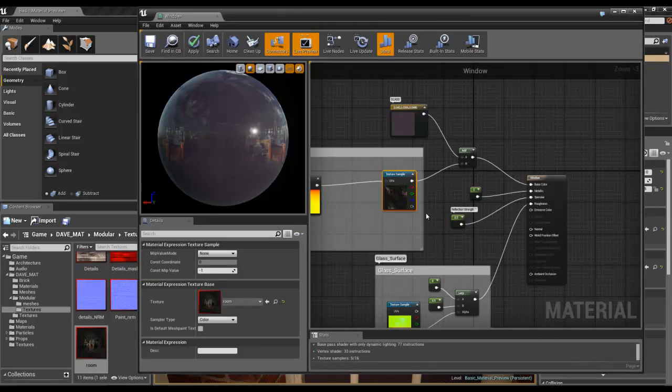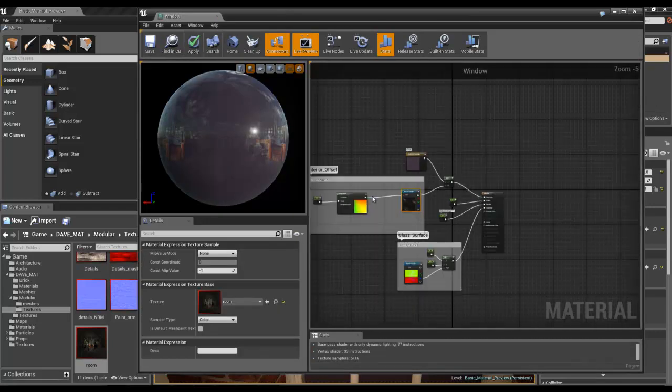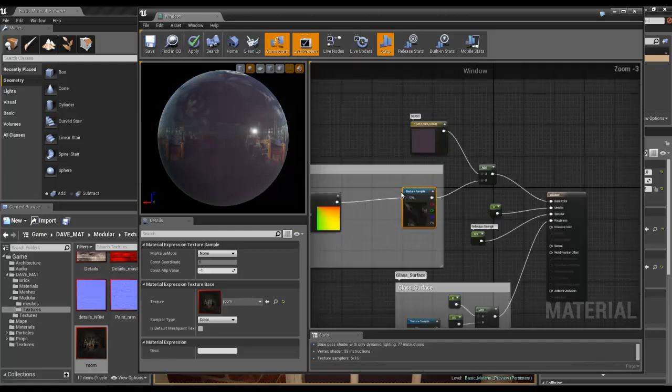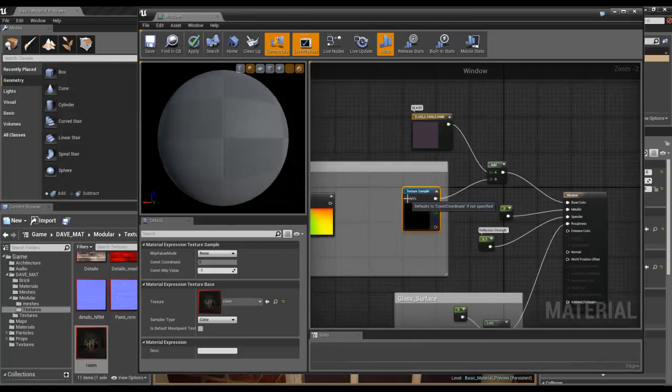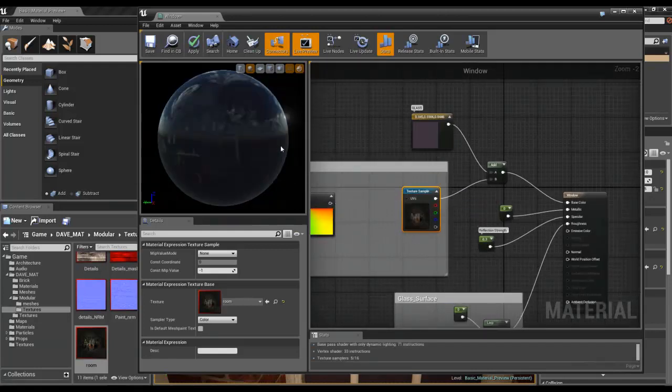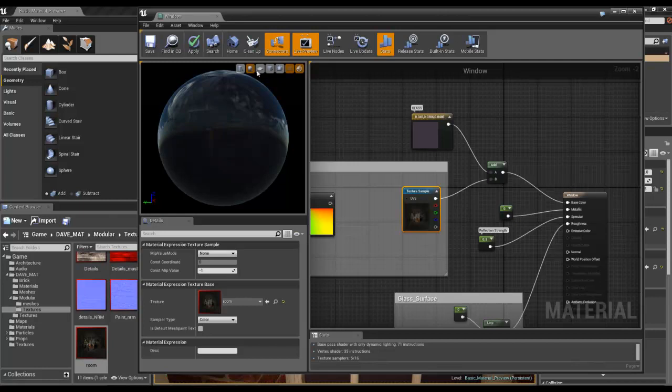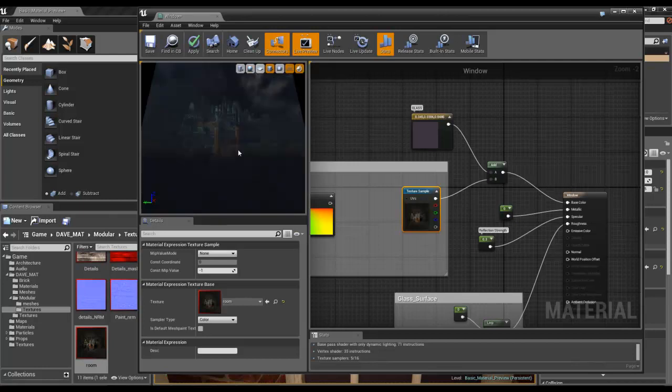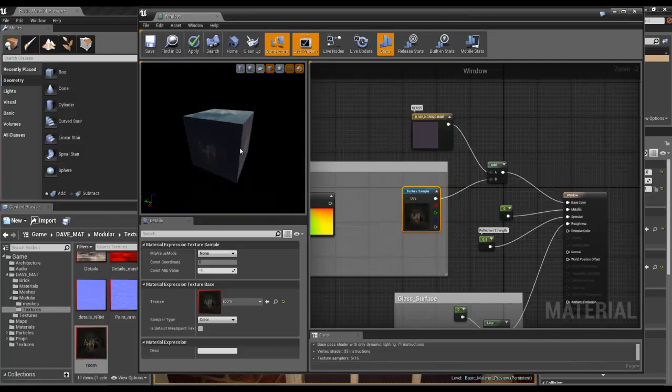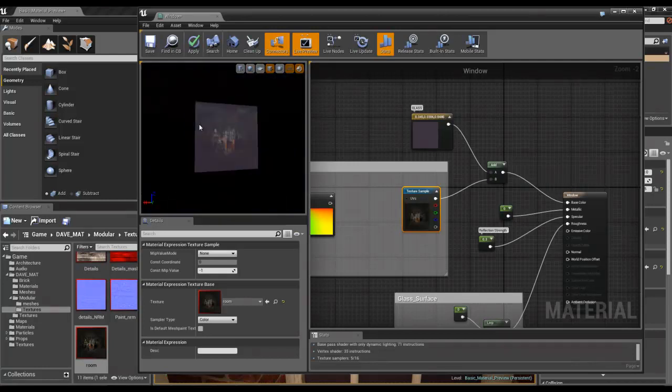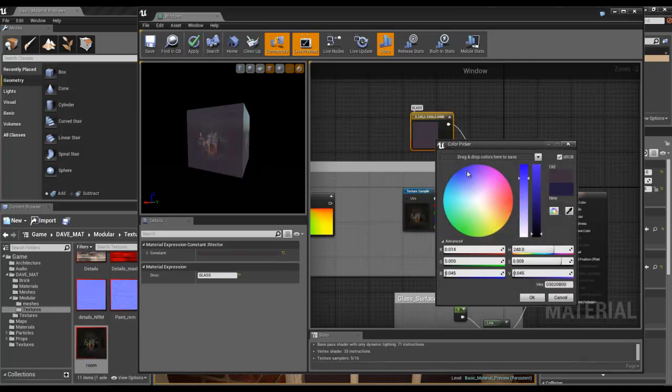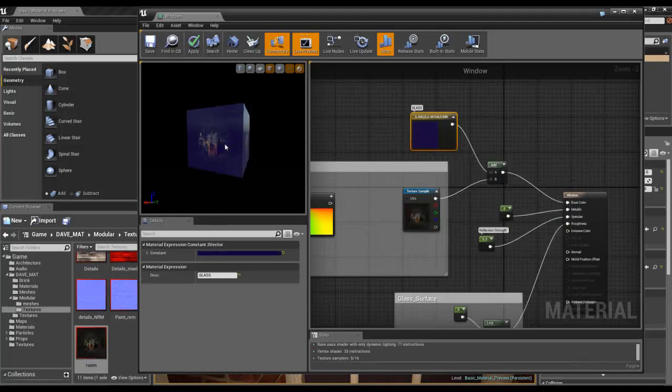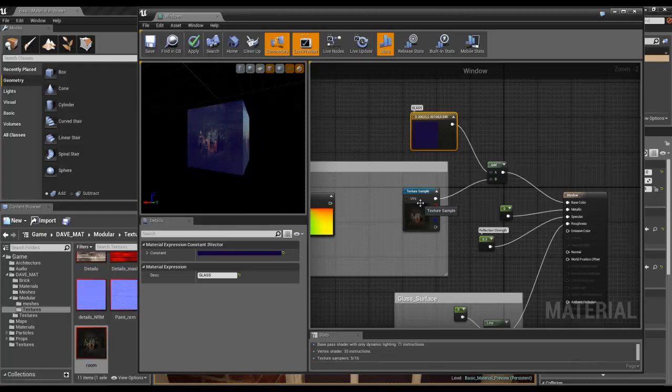So that's set up like that. Now, if I disconnect the bump offset part, which is the sexy bit, you can see that it just, that's all it is, it's just this material, this color, with this added to it.